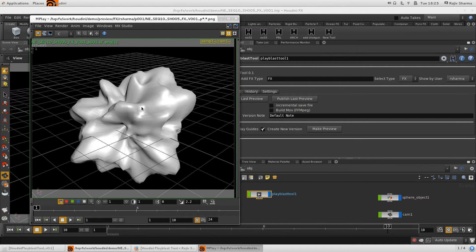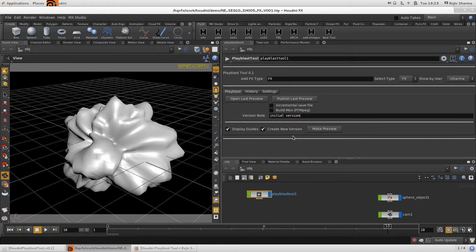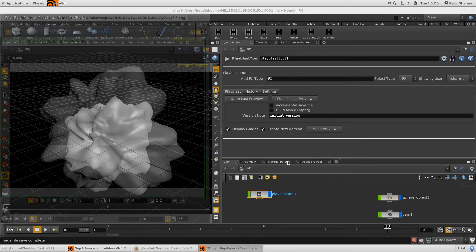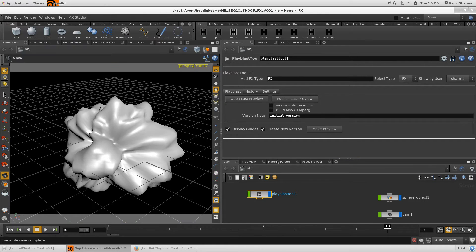For example, you can save a version note for your playblast. Let's say I want to add a note like 'this is my initial version.' So with that note added, I can click Make Preview and my preview with that version note will be created.